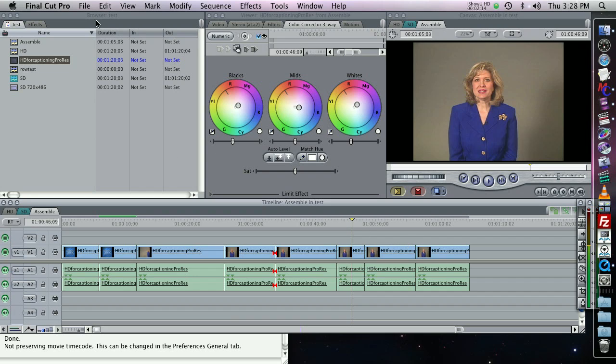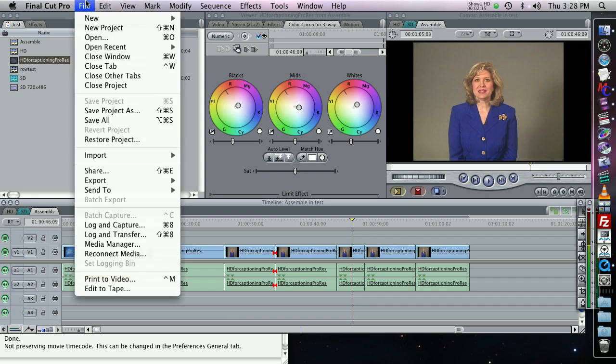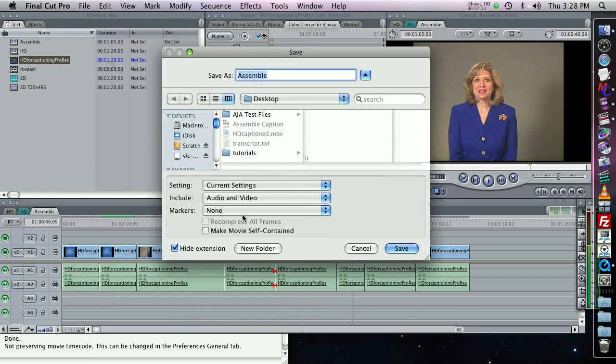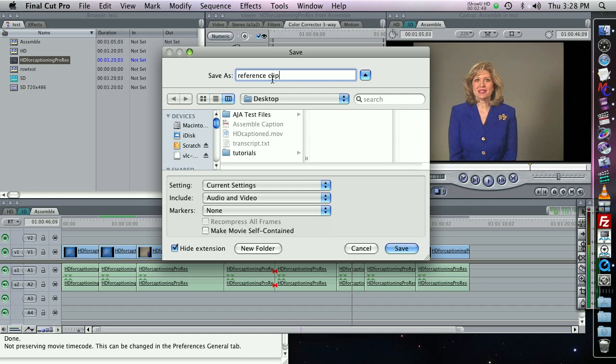One other thing you probably want to do, this is recommended, is to export a reference clip so that in MacCaption we can compare the assembled captions to the edited timeline, and just to make sure they line up so we can spot check them. So you go to File Export QuickTime Movie, and you want to make sure that this Make Movie Self-Contained box is not checked. Because if it's checked, you're going to be copying all the video data and make a really large file. By unchecking it, we're going to make a reference clip that is really small because it doesn't have to contain all of the video data.